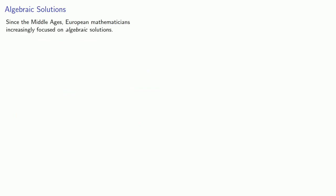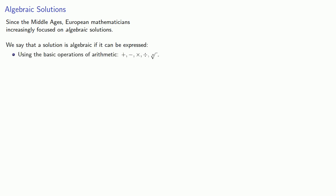And roughly speaking, since the Middle Ages, European mathematicians increasingly focused on what we would call algebraic solutions. We say that the solution is algebraic if it can be expressed using the basic operations of arithmetic: addition,